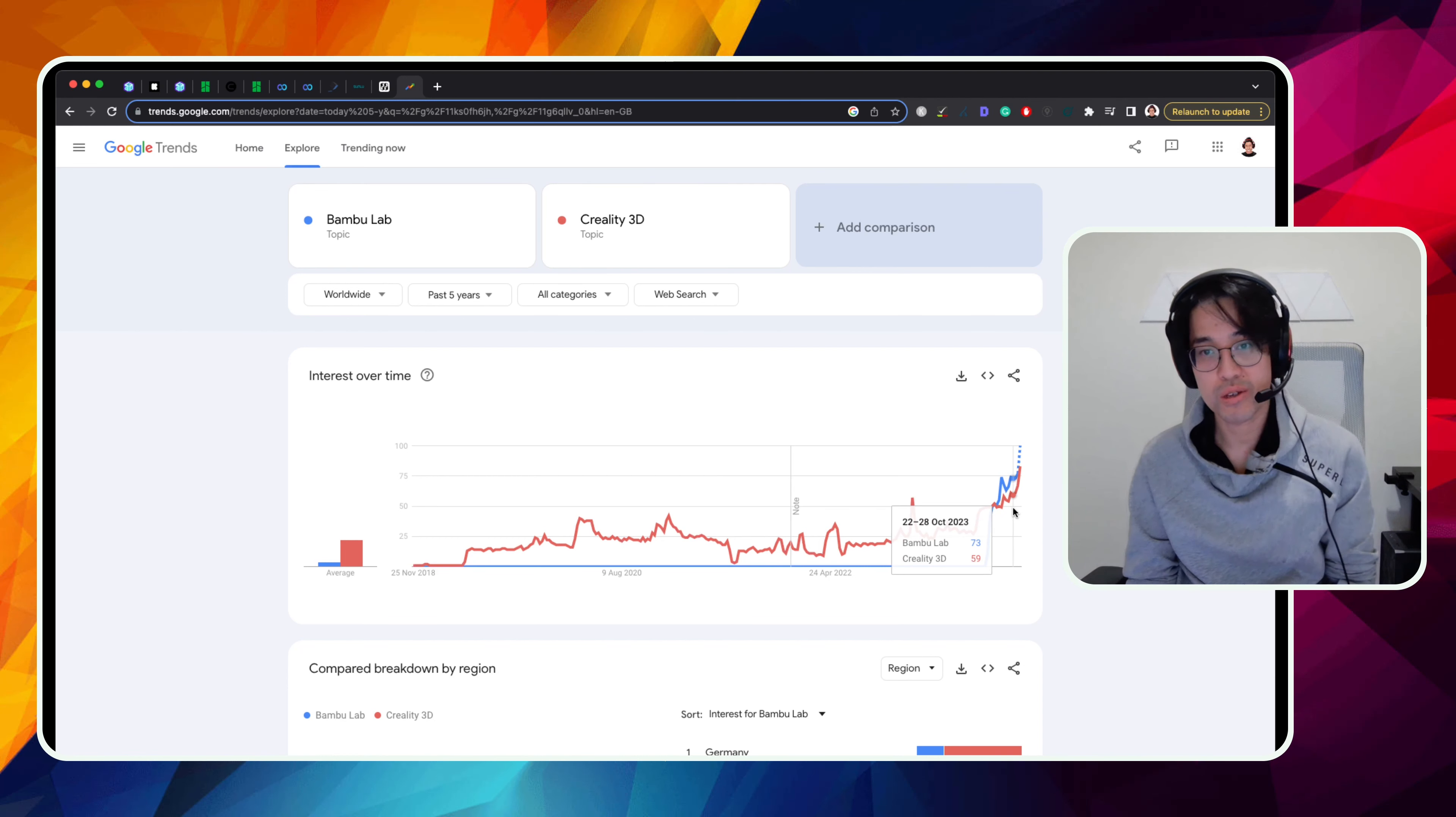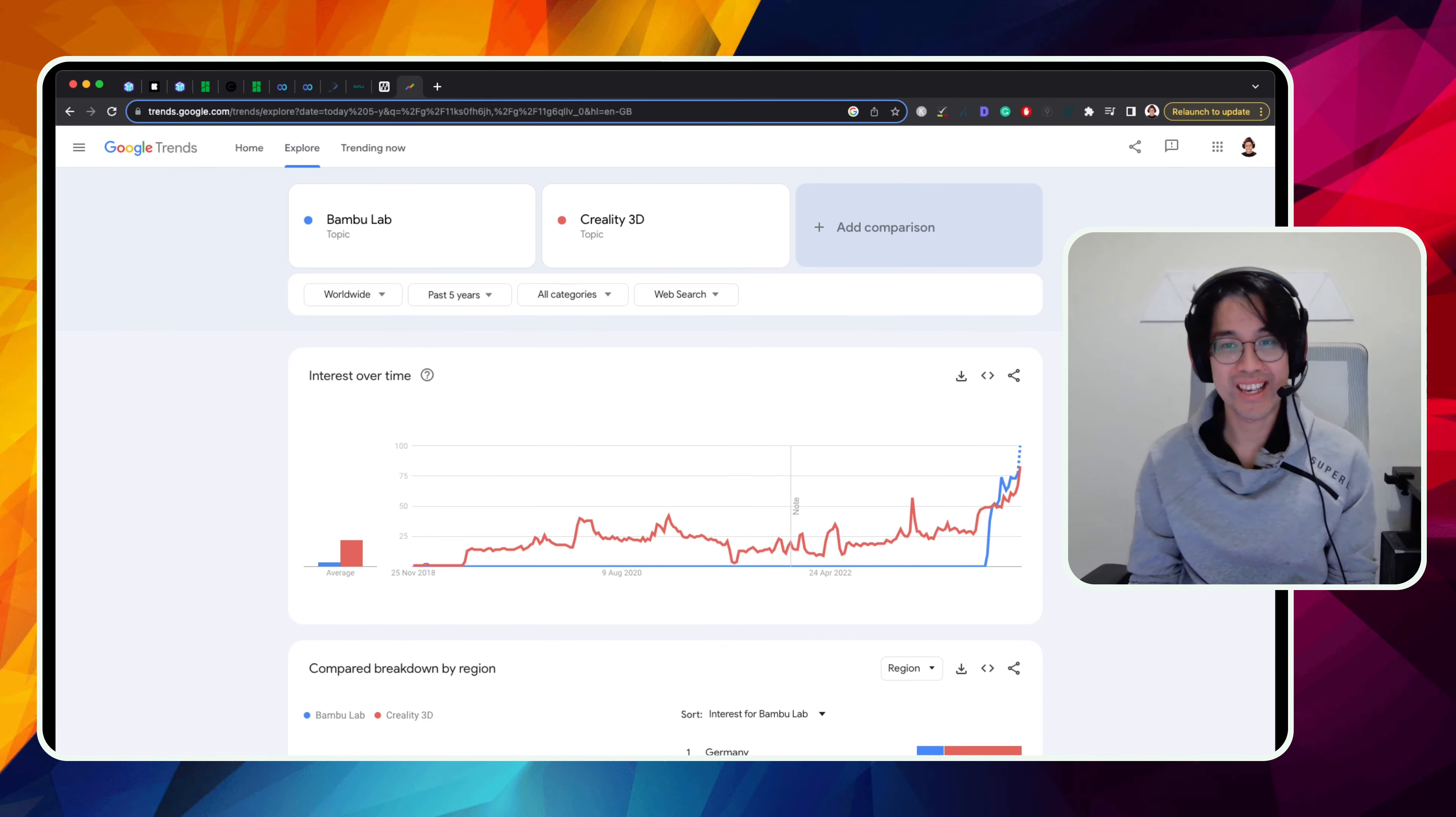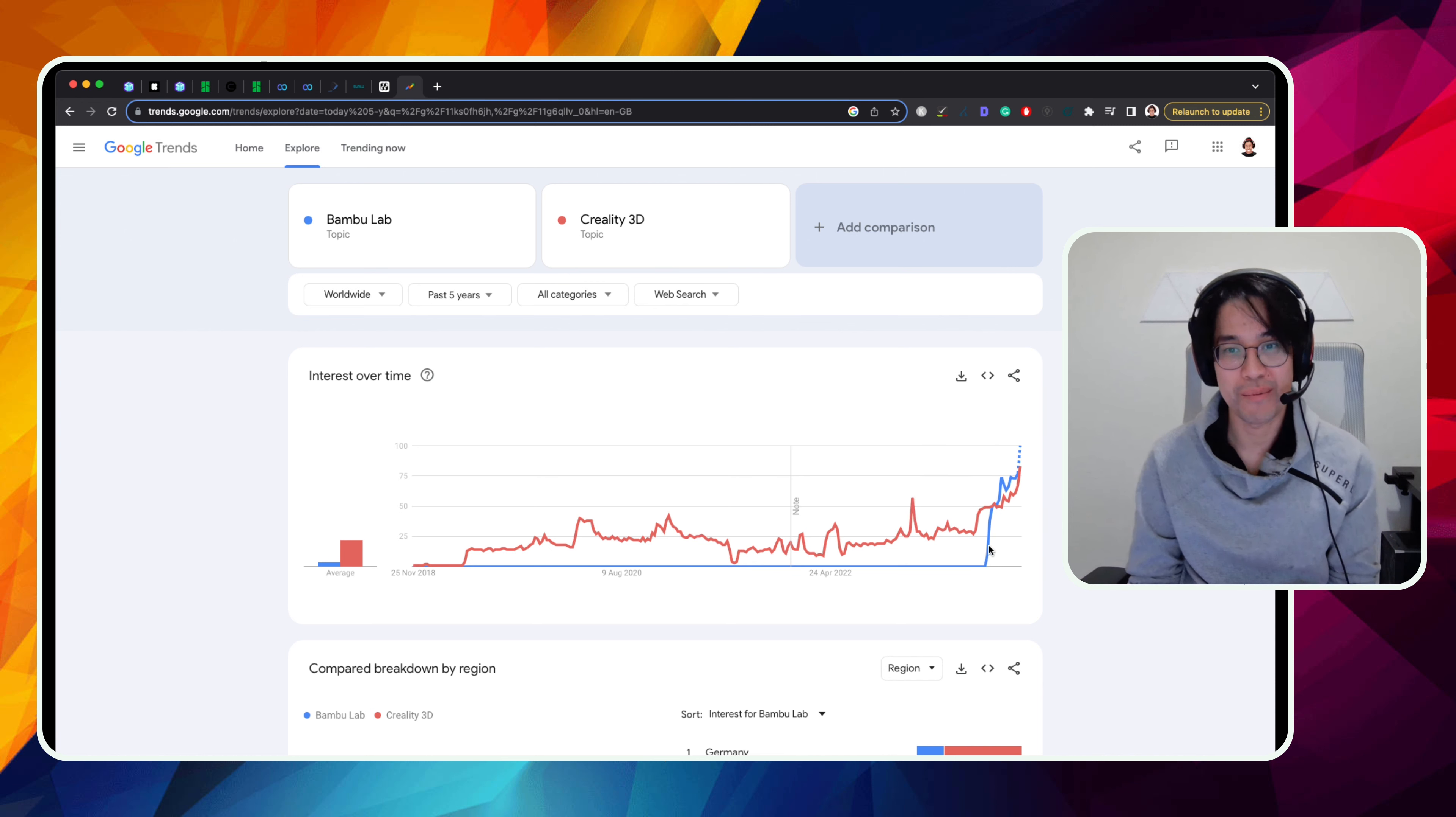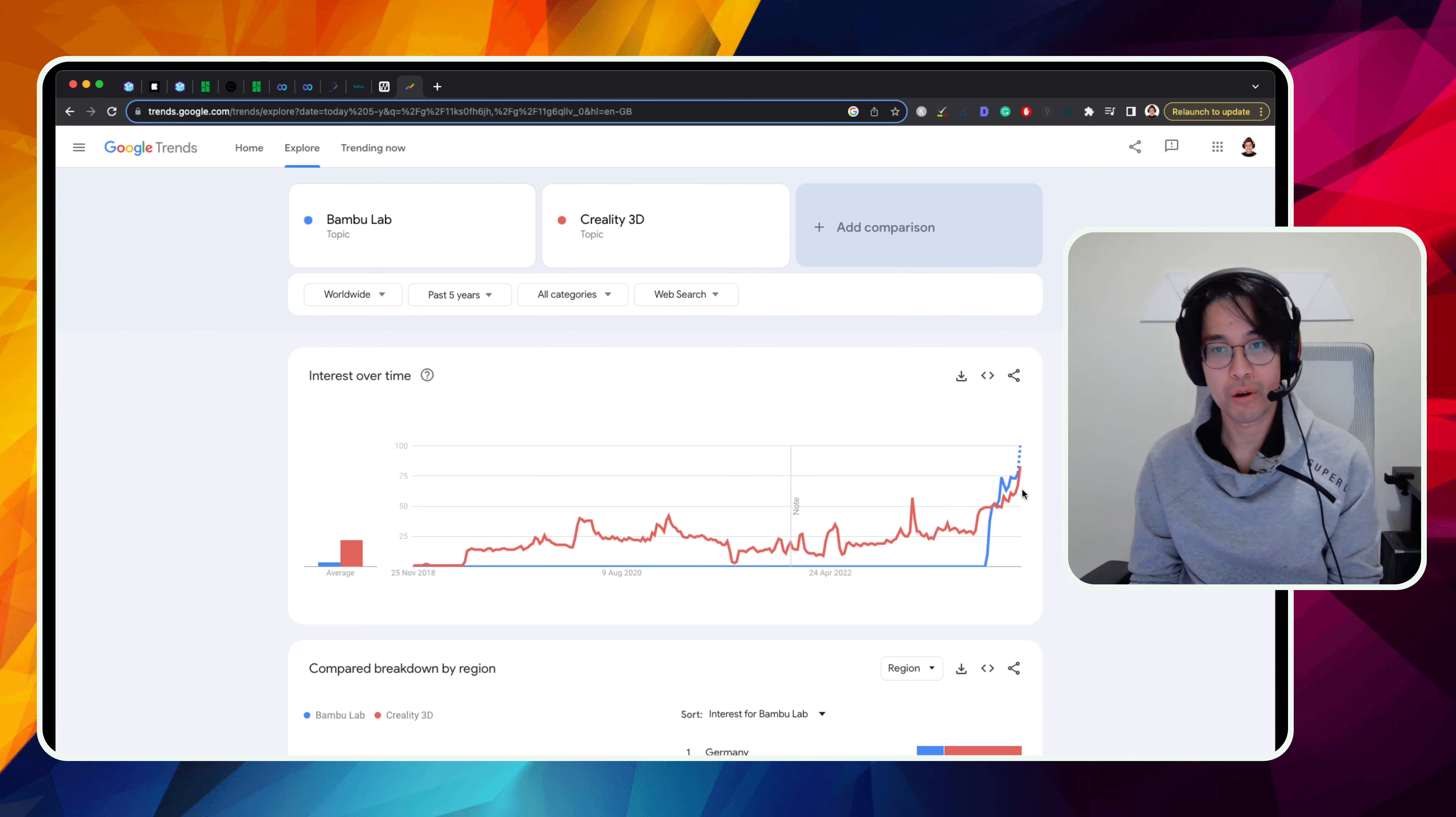So if you look at the graph that Scott's on right now, you can just see this gigantic spike, like vertical spike upwards where suddenly they're like one of the most talked about 3D printer companies.